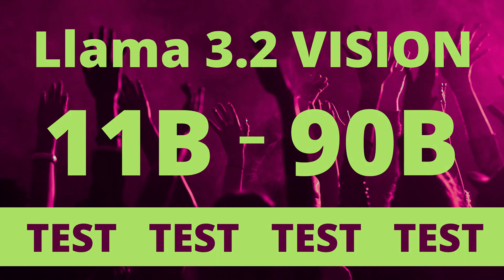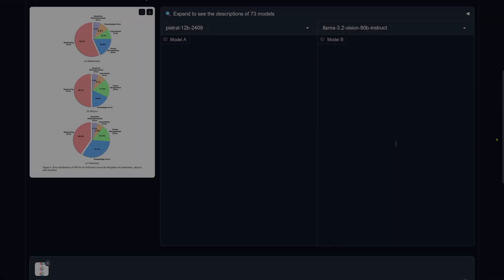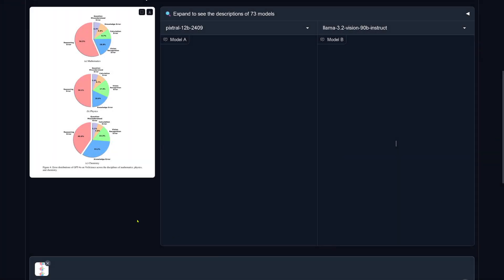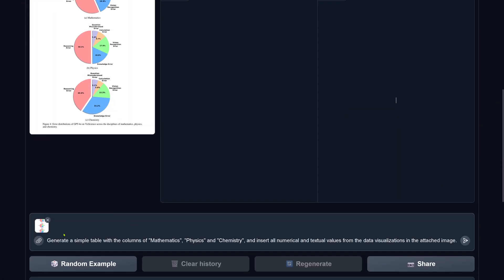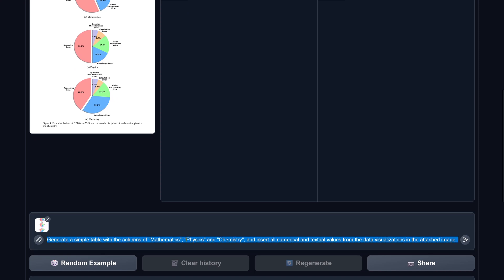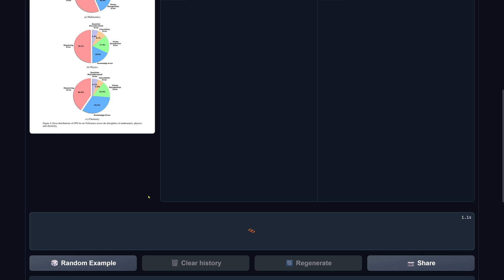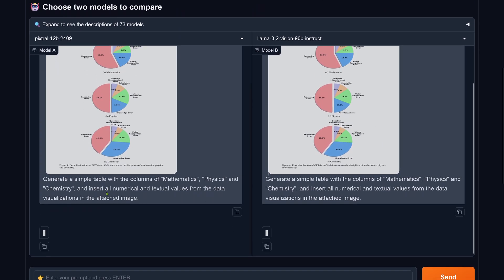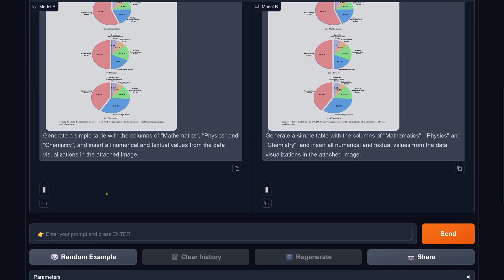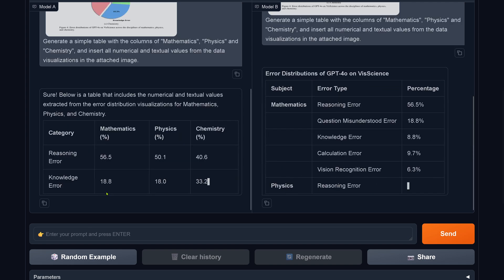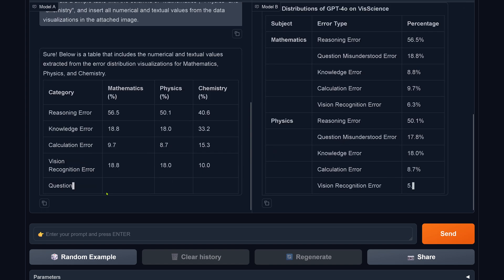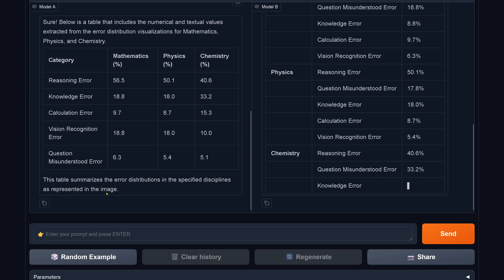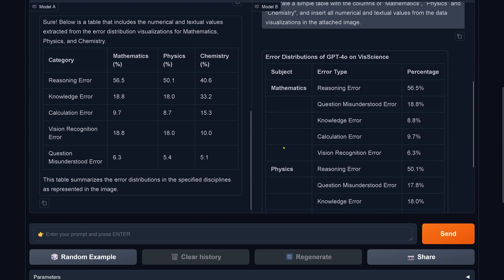Hello community, let's look at the new Llama 3.2 version and compare it to PixTral 12b on the left side. We have an image and the prompt says: generate a simple table with three columns — mathematics, physics, and chemistry — and extract all the data. We have PixTral 12b on the left side and Llama 3.2 90b instruct on the right side. The 90b version is not able to create a table with three columns.